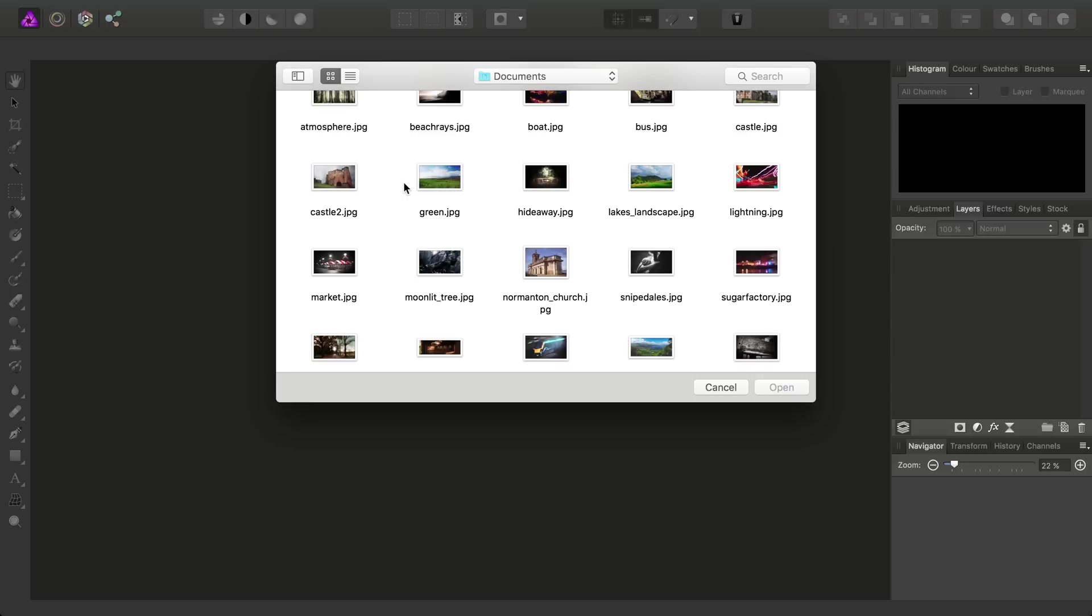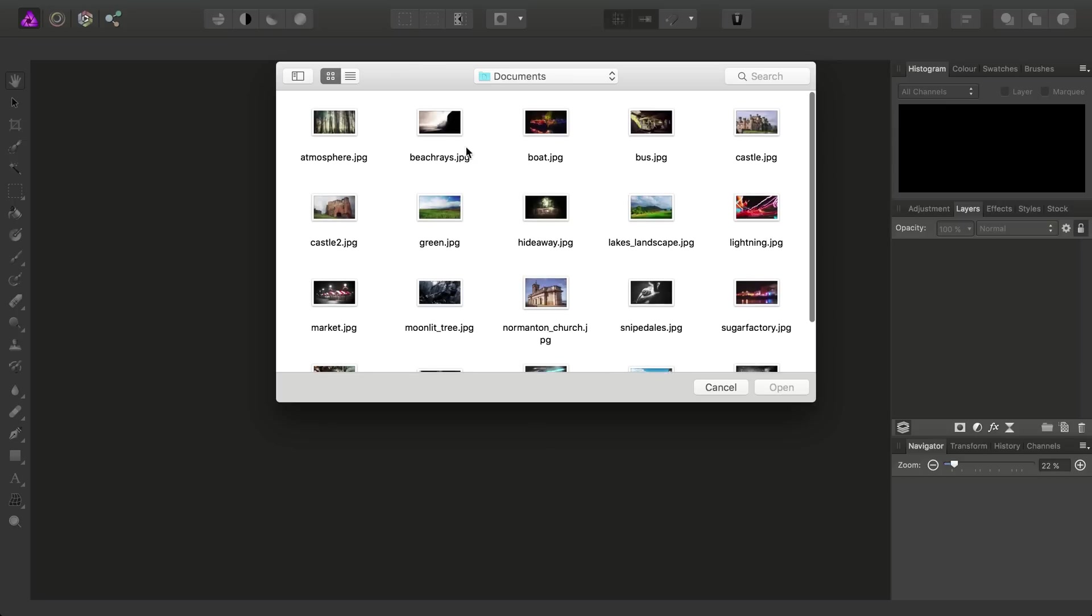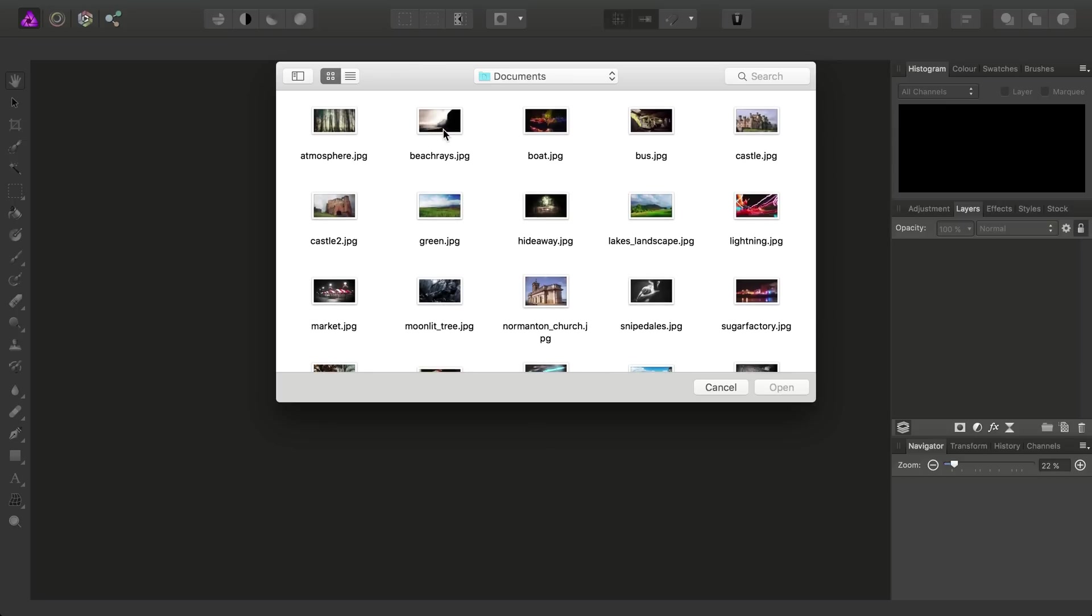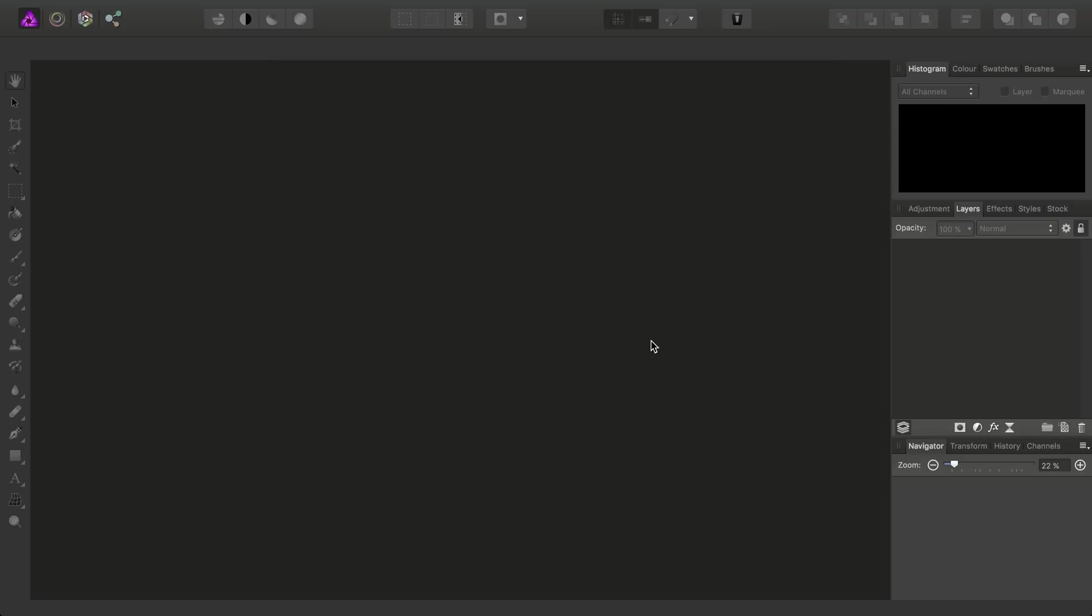OK, so we can navigate to the directory where we copied our images across to, and from there we can highlight an image that we want to open, then click the Open button.